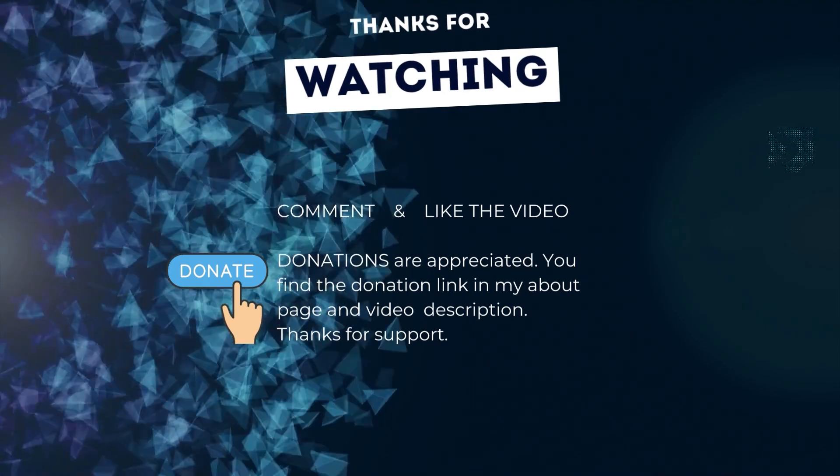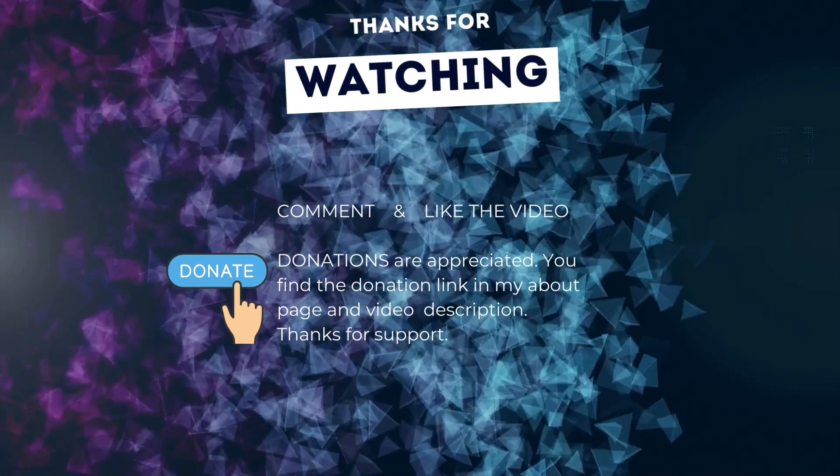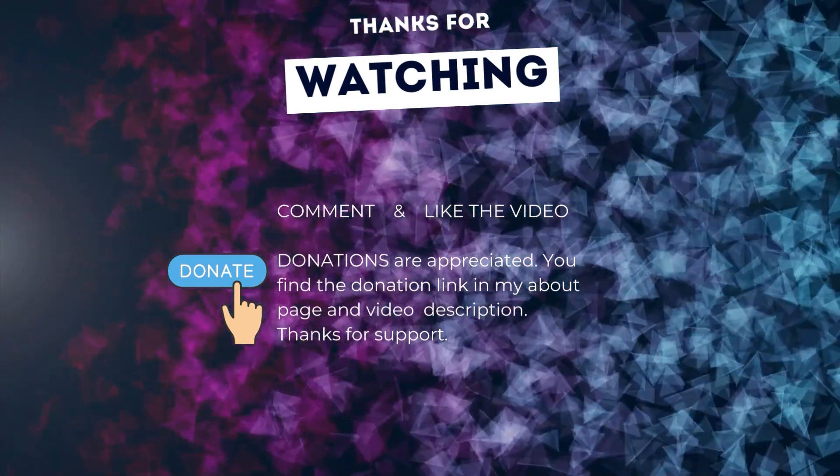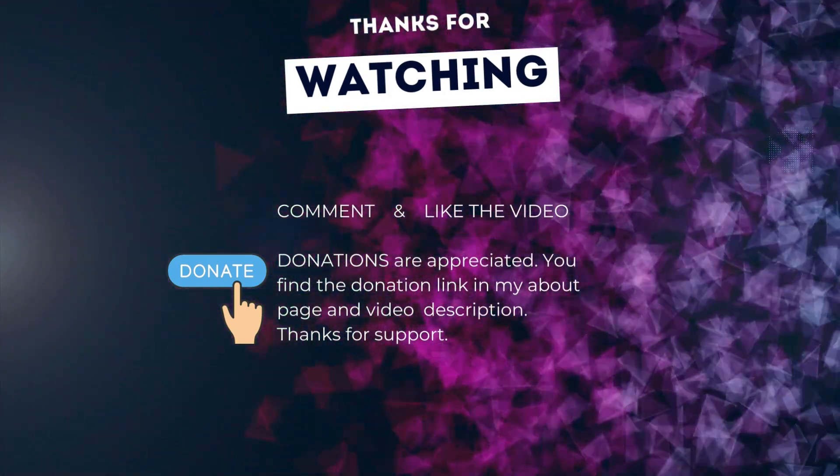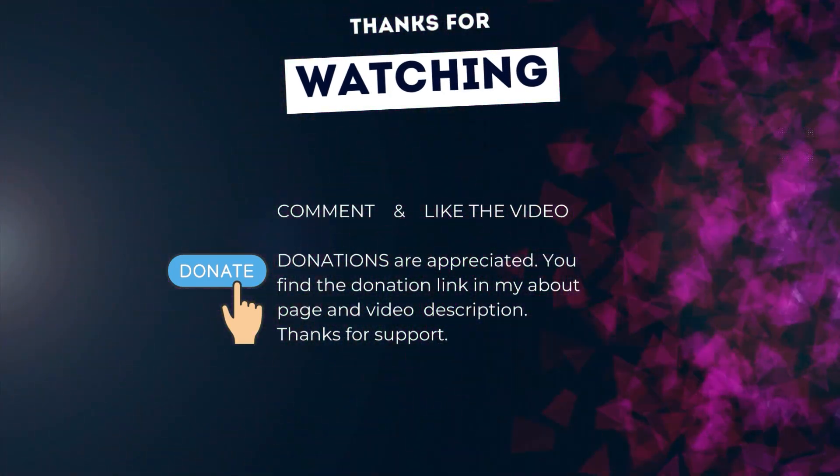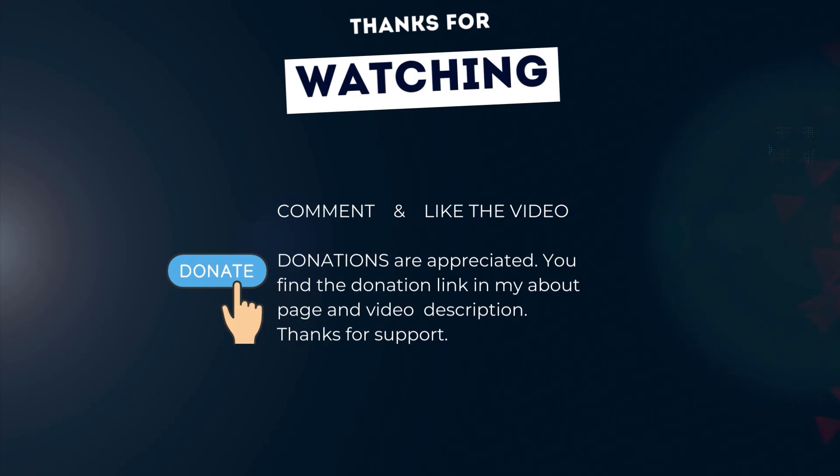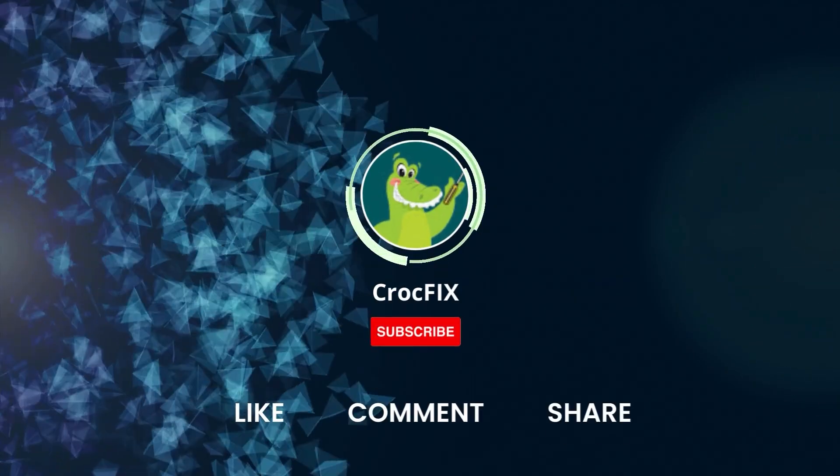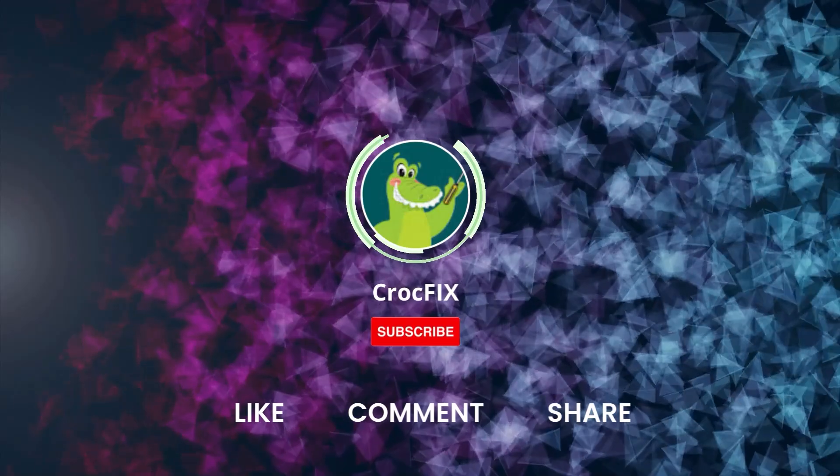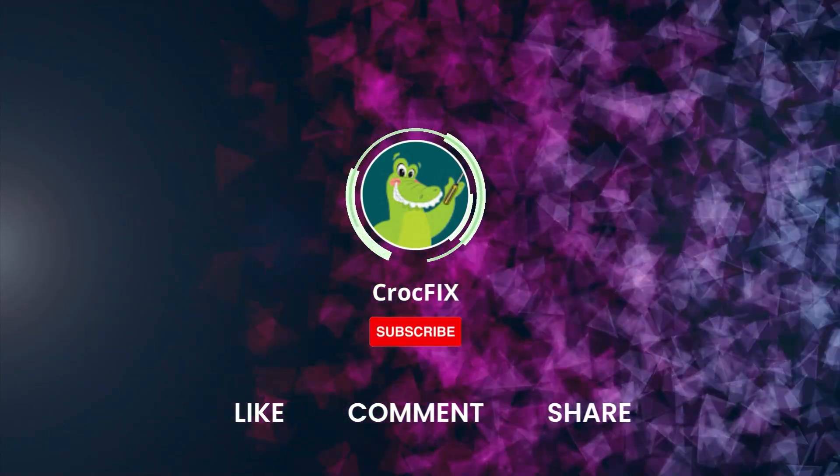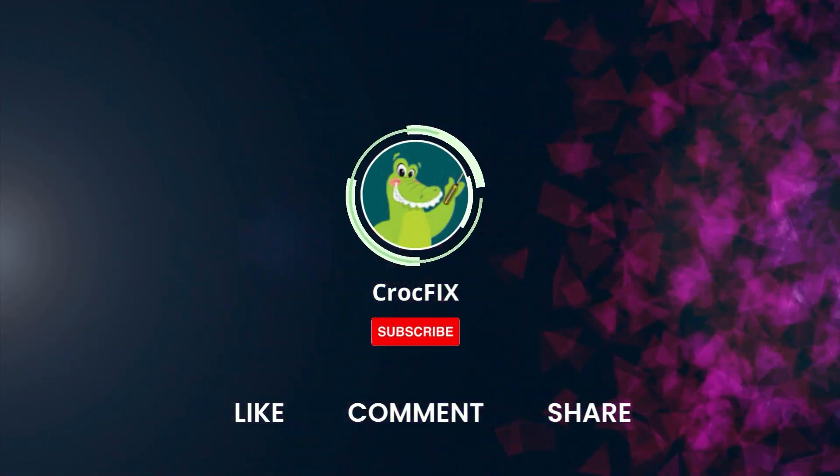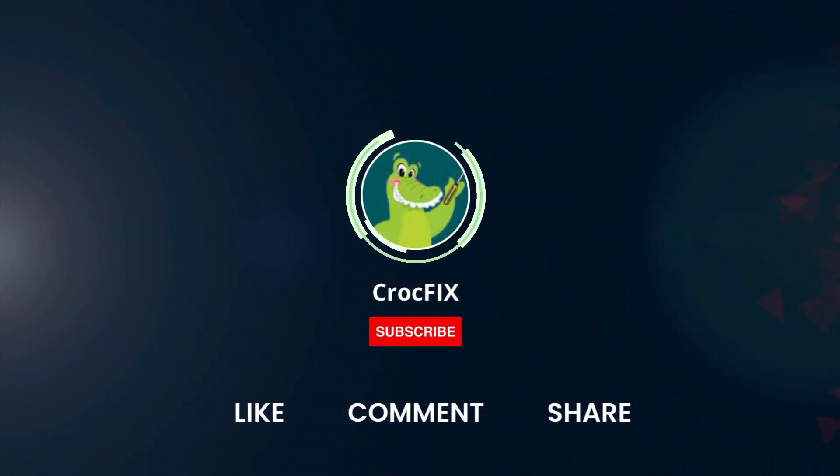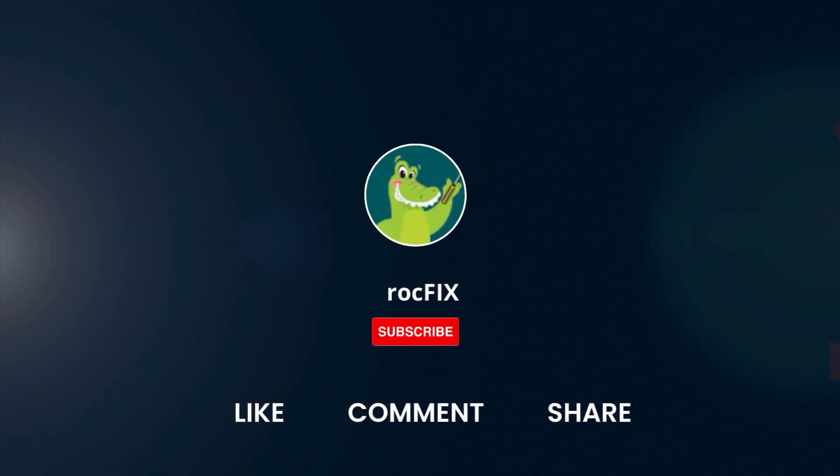Thanks for watching. If the video did somehow help you, then you can buy me a coffee. Donations are always appreciated. Thank you. You'll find the donation link in my about page and in the video description. Please also like, comment, and share the video, and please don't forget to subscribe to my channel.